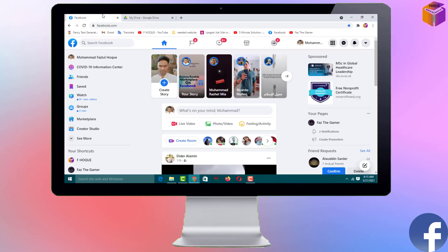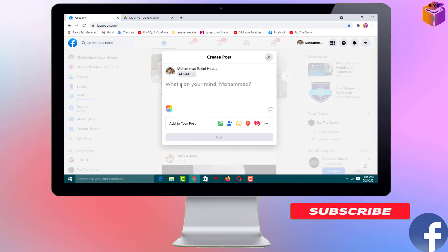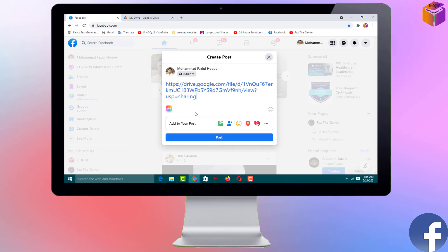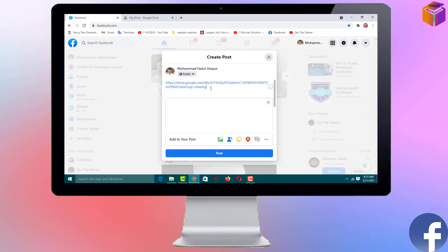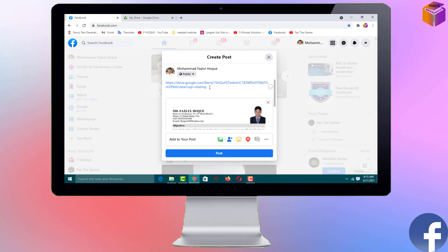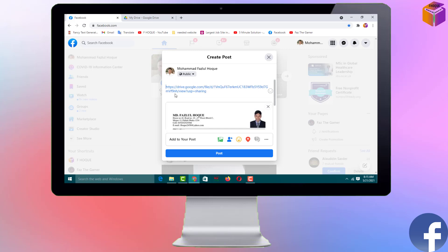Now go to your Facebook. Click here to post something and paste that link. This is the link, and see — my PDF file preview has been loaded here. After that, if you want to make it public, or 'Only Me,' or 'Friends of Friends,' you can select that. If you want to write a caption, click here, press Enter, then press the up arrow and write something.